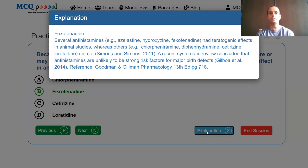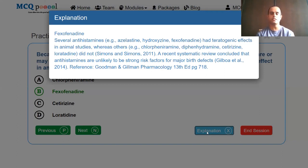However, a systematic review published in 2014 concluded that antihistamines are unlikely to be strong risk factors for major birth defects. This question was developed from Goodman-Gilman Pharmacology, 13th edition, page 718.